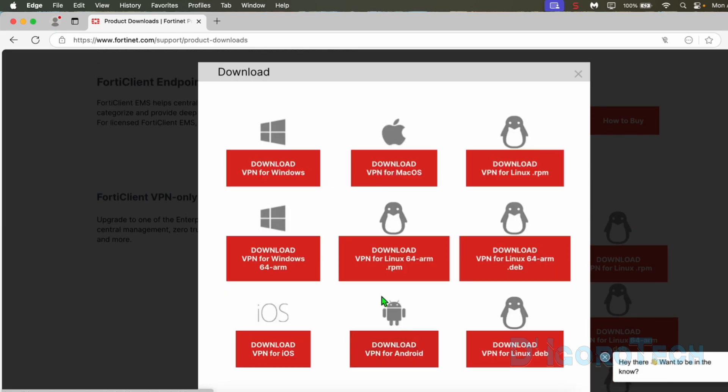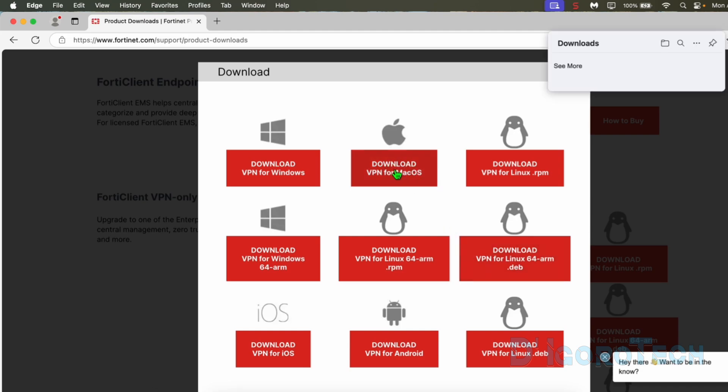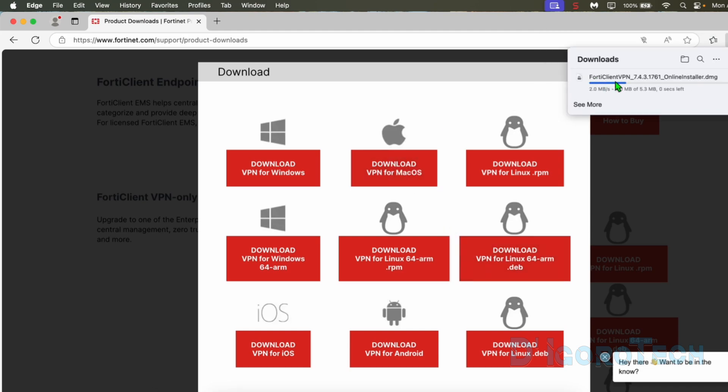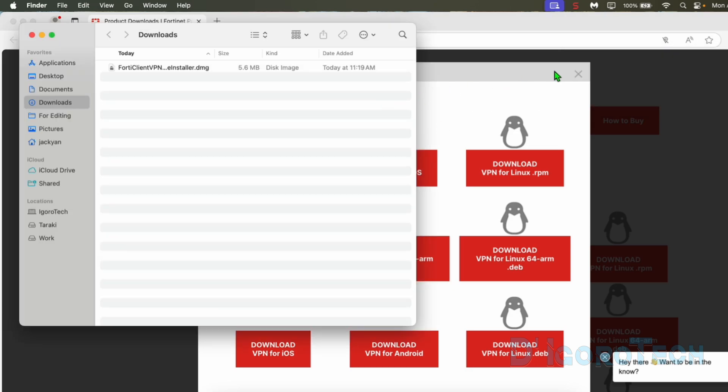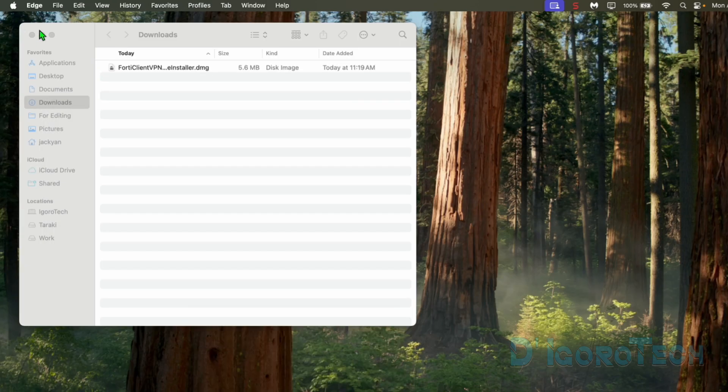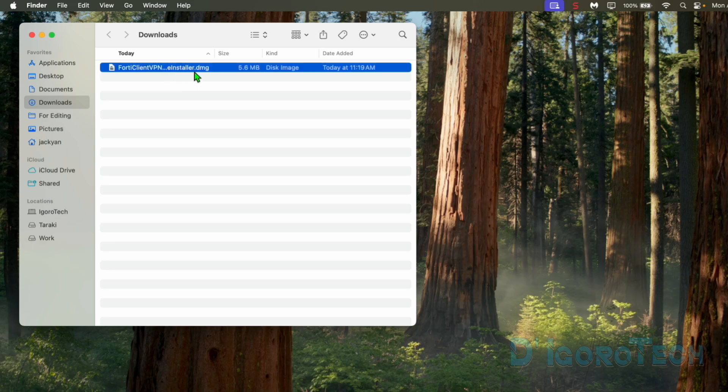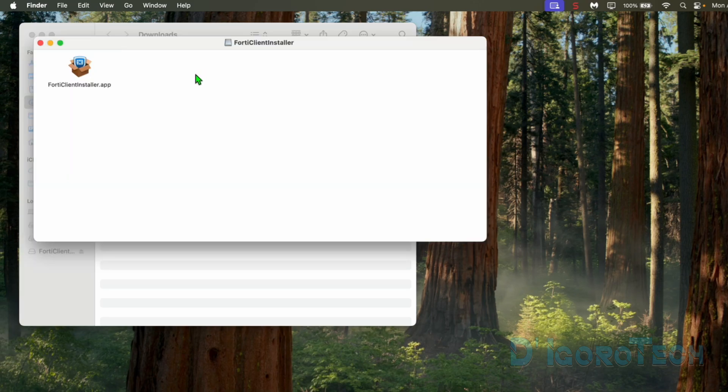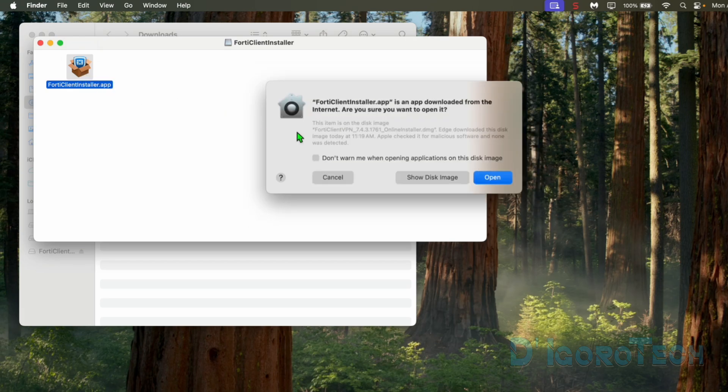We will be redirected to the download page again. We will choose Download VPN for Mac OS again. Wait for it to finish the process. Let's check the downloaded file. Double click on it to install. Another window will pop up. Double click on the FortiClient installer app.